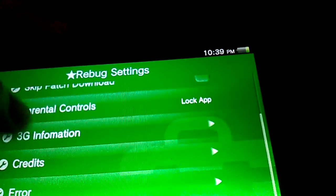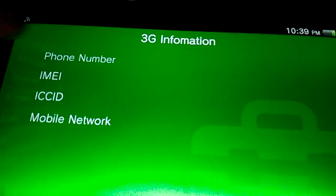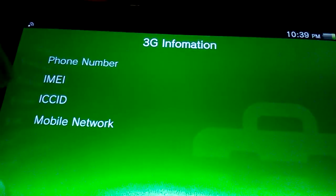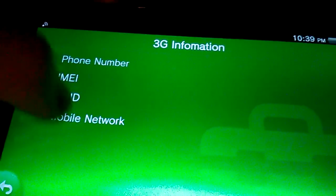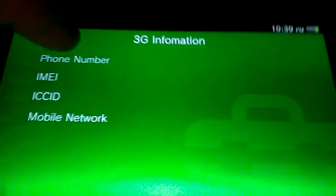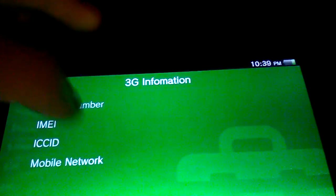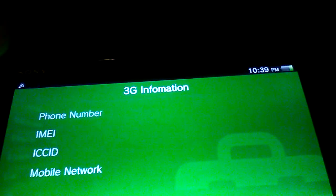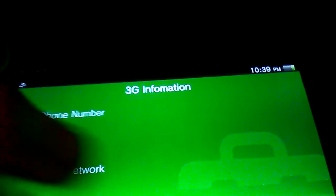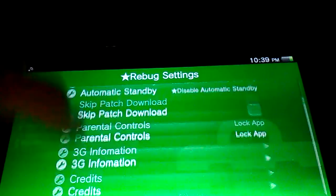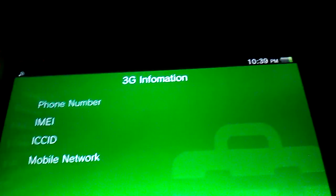3G information will just show you your phone number, IMEI, ICC ID, and the mobile network. However, if you are on a retail one that does not have 3G... well, if you are on a non-3G model, because the retail ones do have 3G, I don't know why I said that. But if you are on a non-3G model, it will just show nothing.